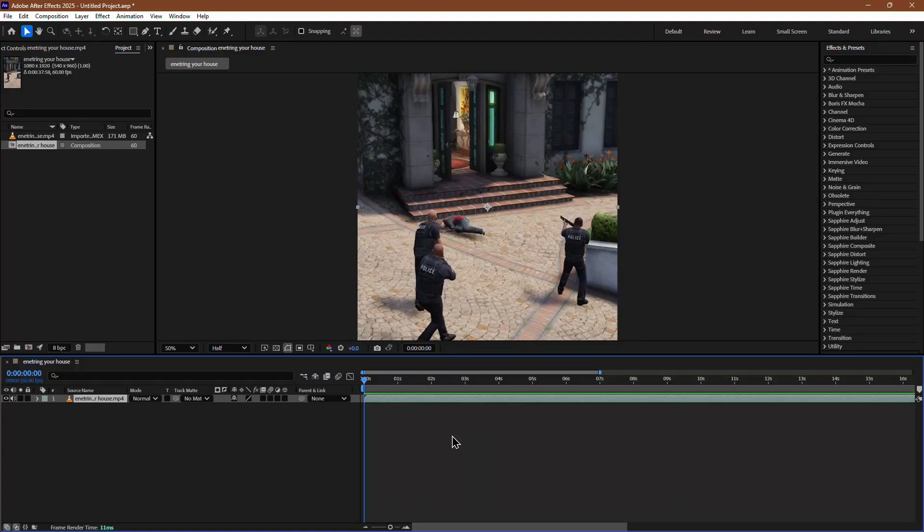In this video, I will show you how to remove background music in After Effects. Start by opening your project in After Effects.